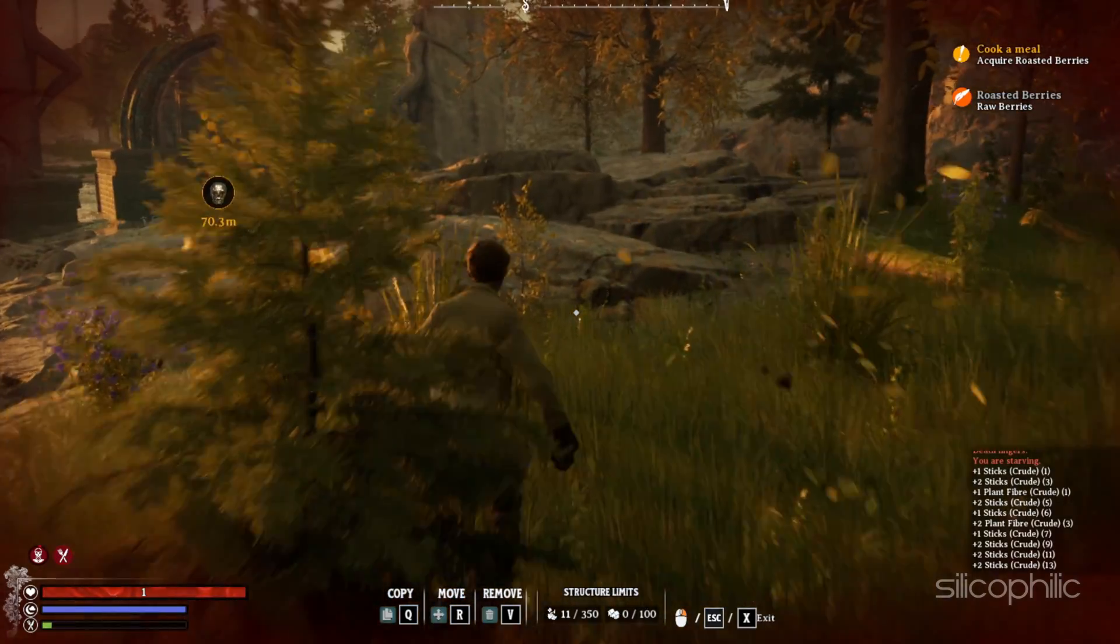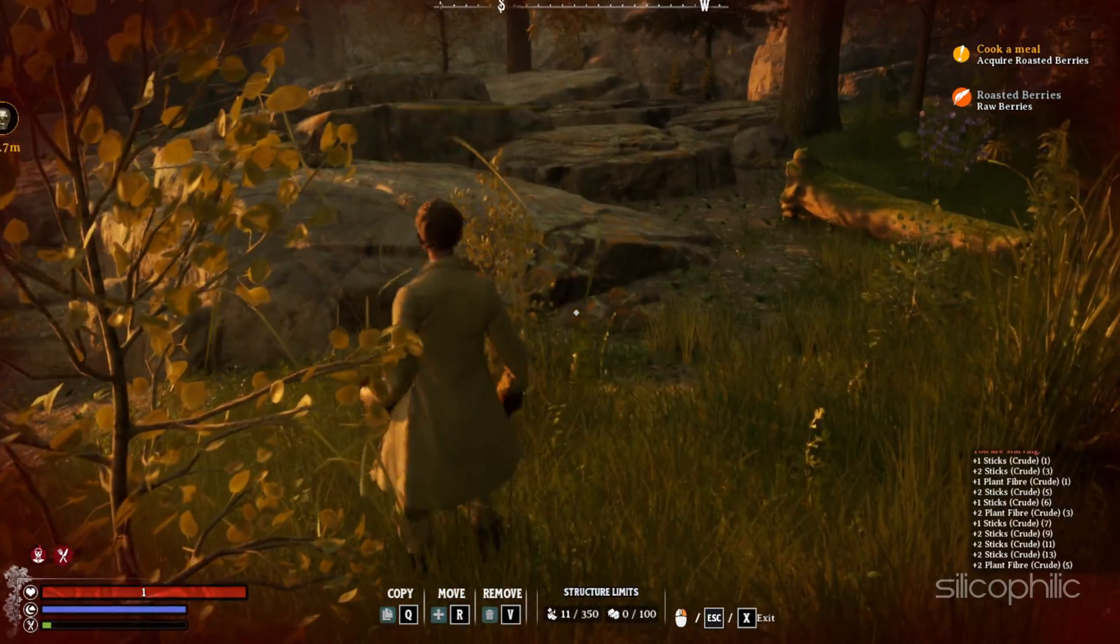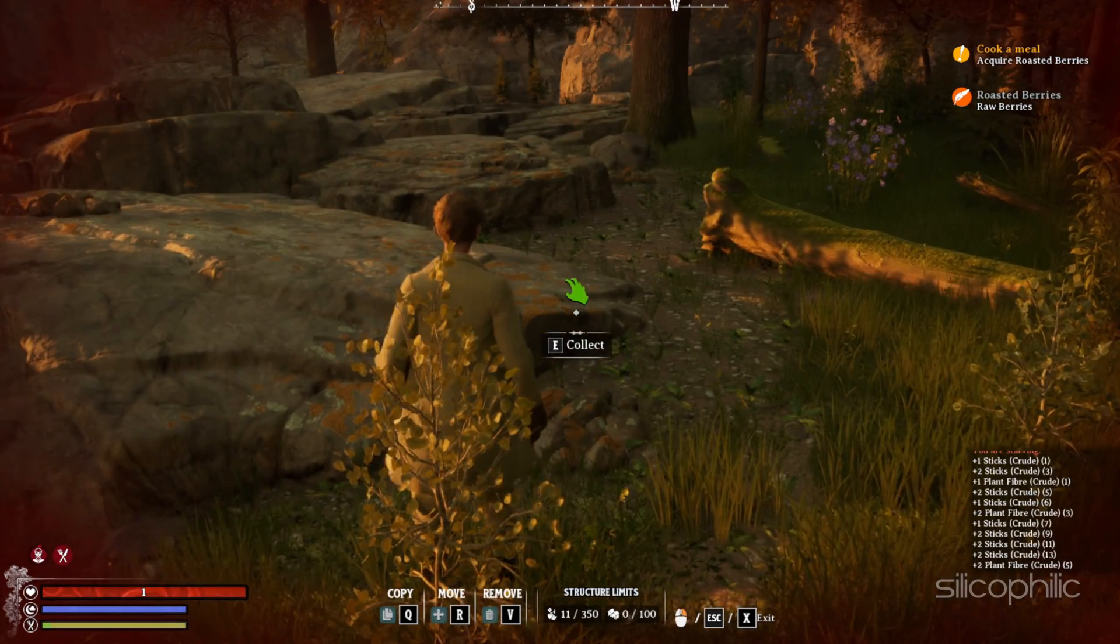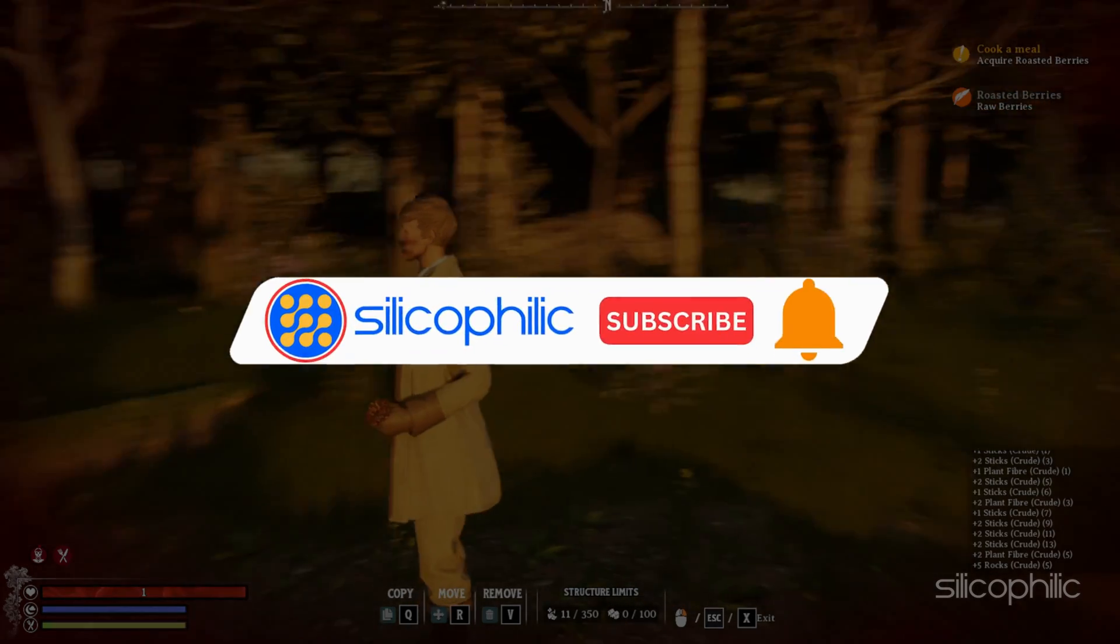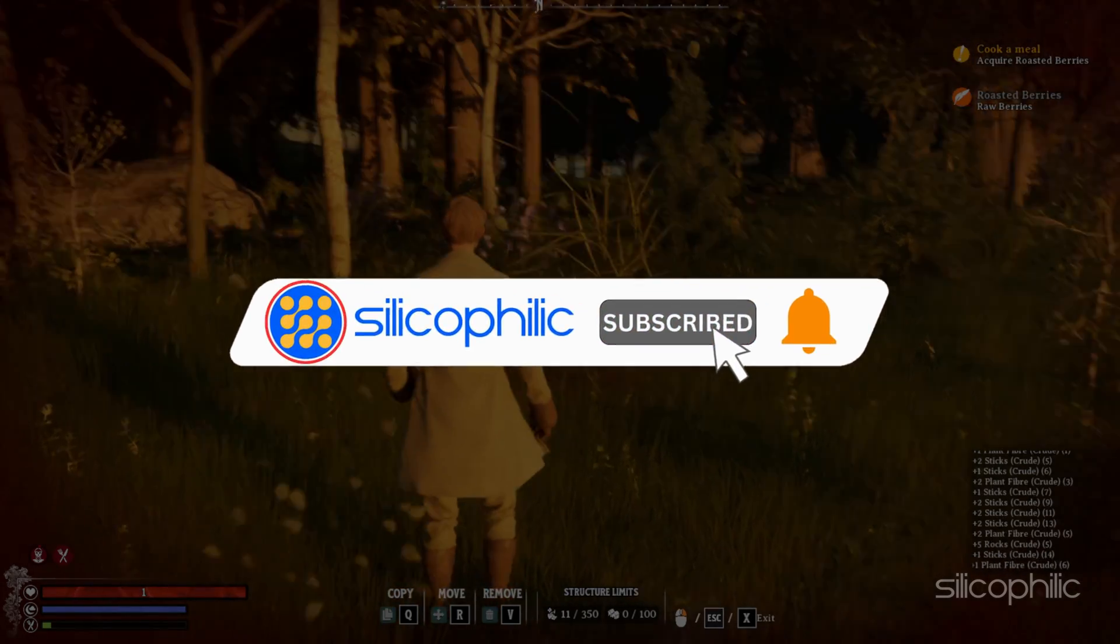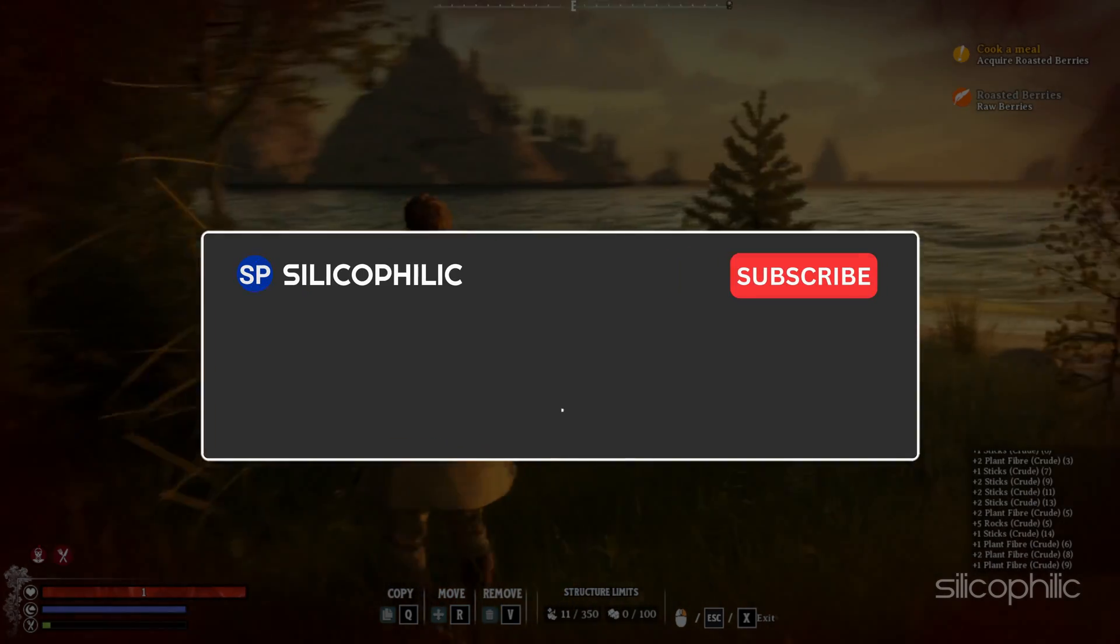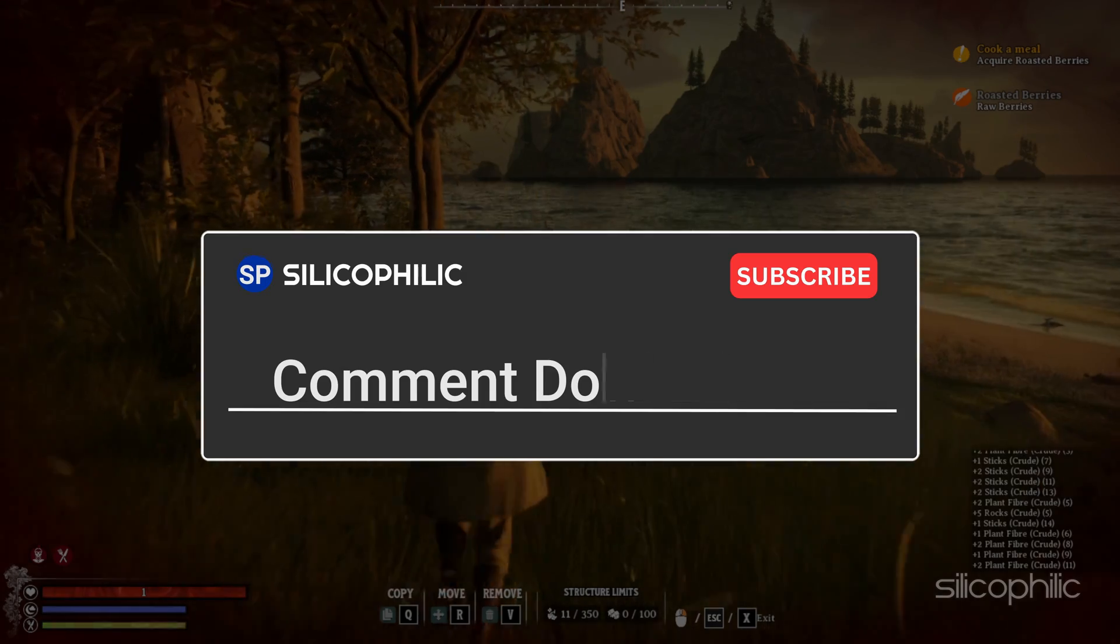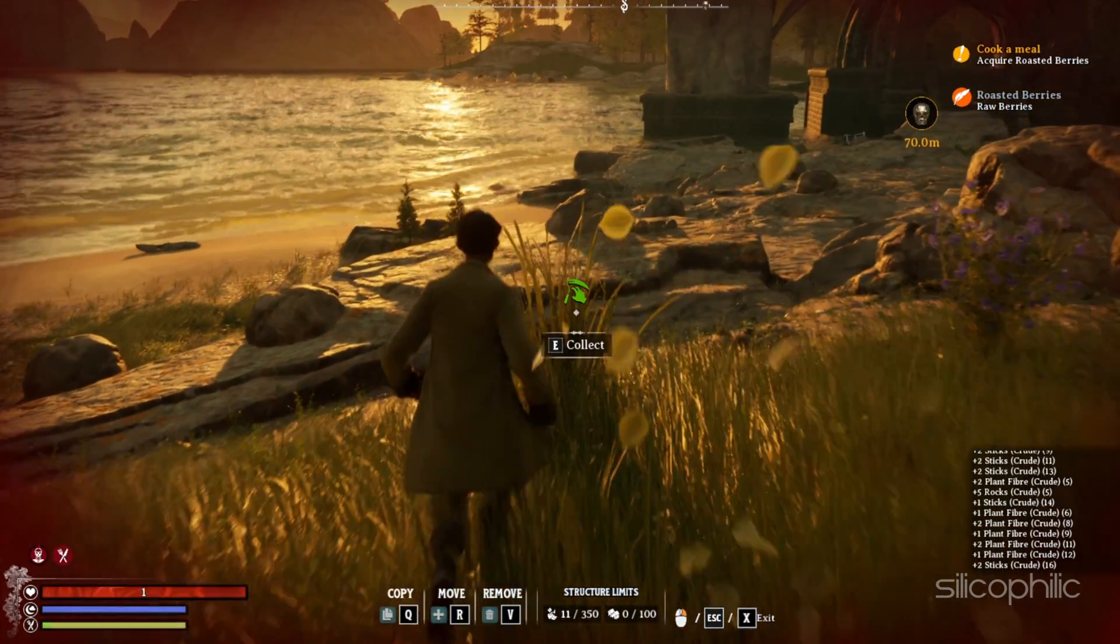And there you have it. The 11 methods to fix failed to open Descriptor file error while launching Nightingale. We hope one of these methods have worked for you. If you found this video helpful, don't forget to give it a thumbs up and subscribe to our channel for more tech tips and troubleshooting guides. Leave a comment and help others know which solutions solve your problem. We will see you in the next video.